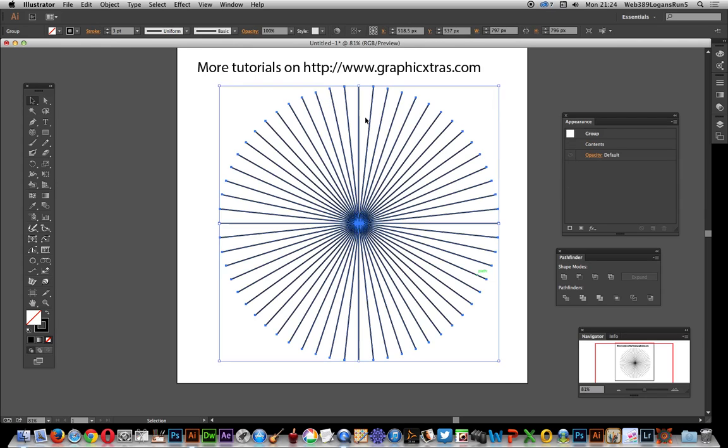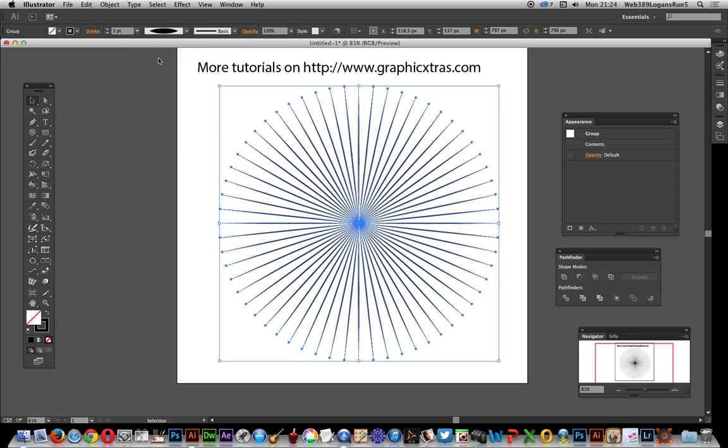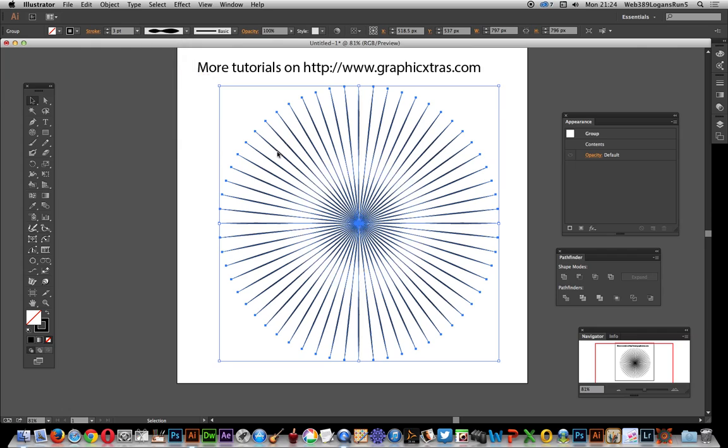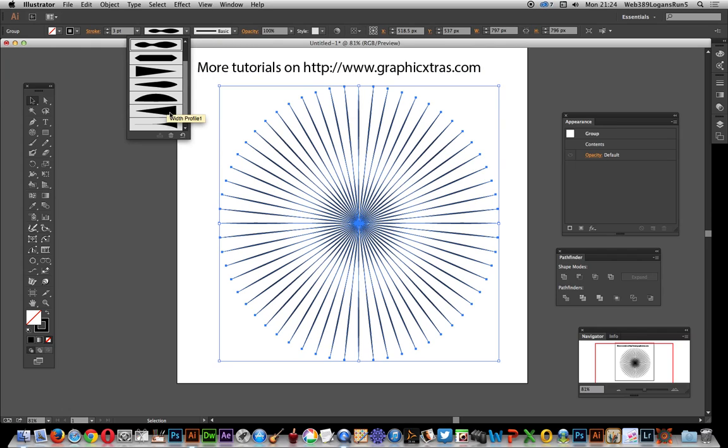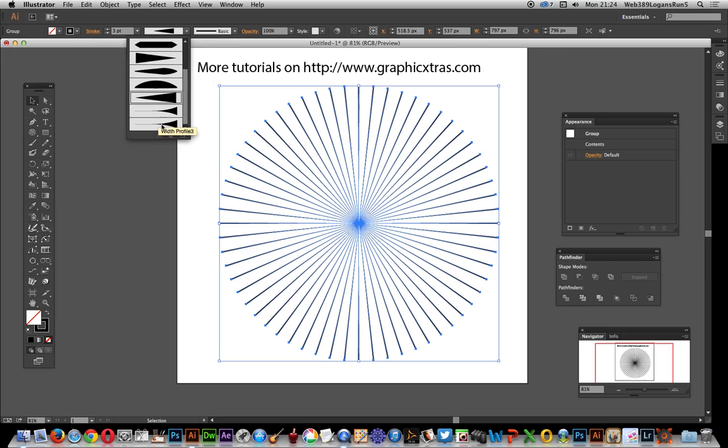Now you've got these lines all equally spaced in a circle. I can use the width profile that I created earlier. There are other ones here you can use - just click through and you can see different variations. I'm going to use the one I just created at the bottom.